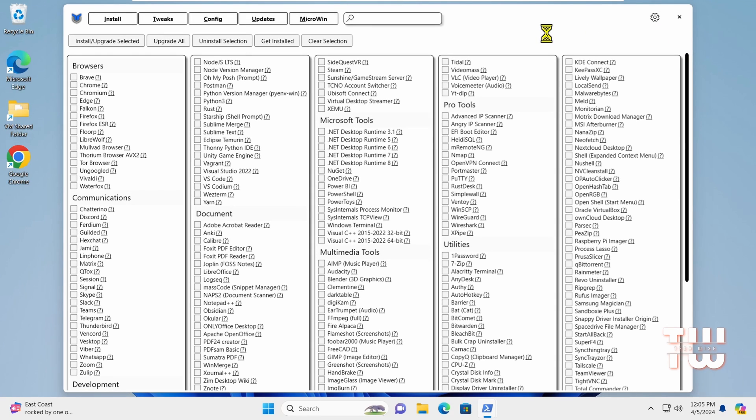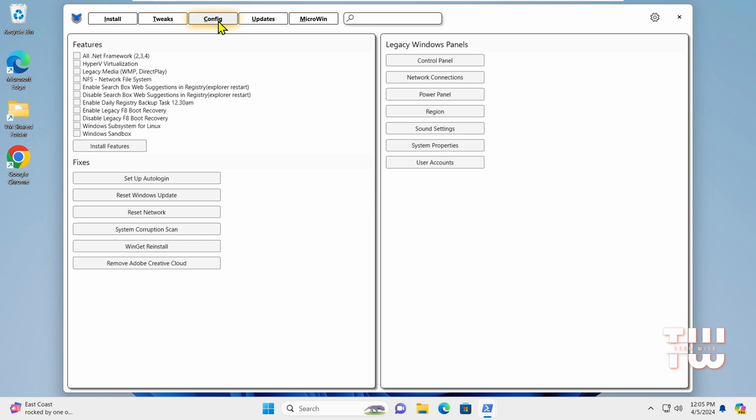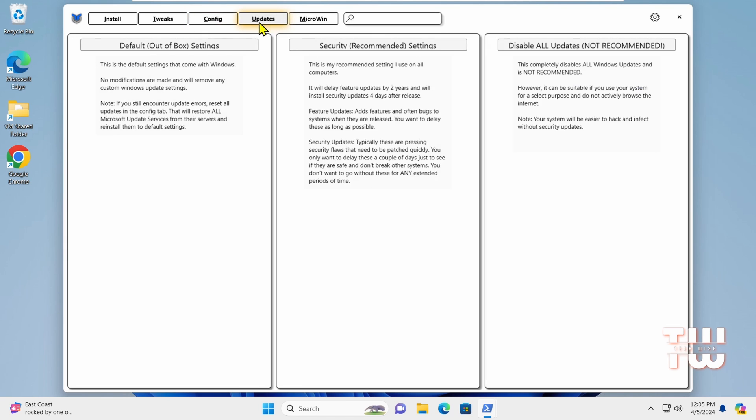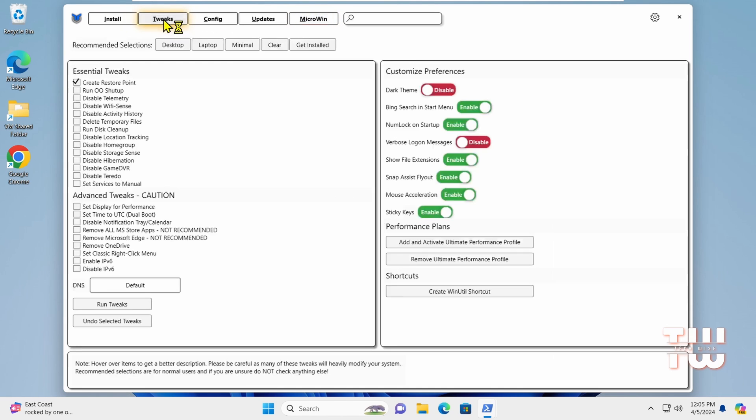In the dashboard, you'll find different categories like install, tweaks, configure, update, and microin, which is a new feature for creating a customized, bloatware-free version of Windows 10 or Windows 11. In this video, I'll be focusing on the tweaks section. Let's click on it.